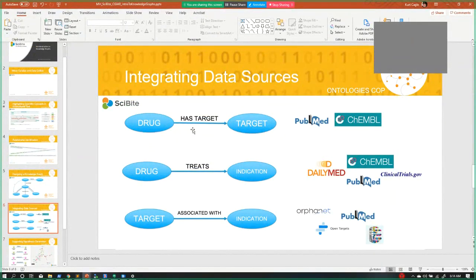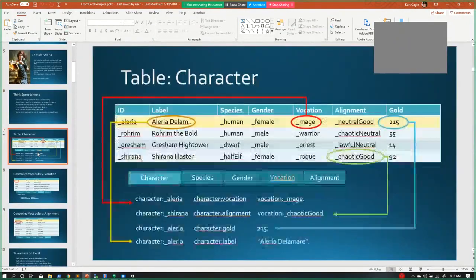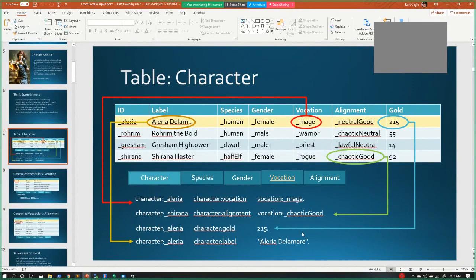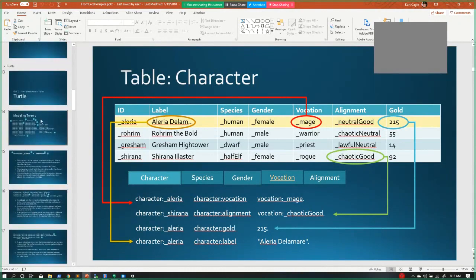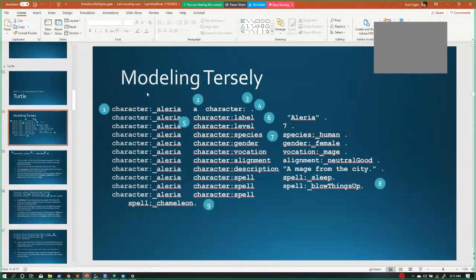The notion of taking an entity of a certain type, a relationship, and a target eventually became what was known as the semantic web. You could take information, break it down into assertions, store the assertions, index them, and from those indexes walk through and develop descriptions of documents that identify information.